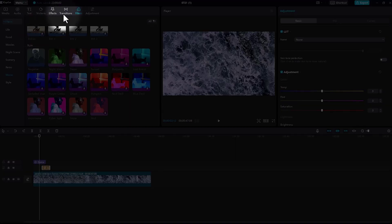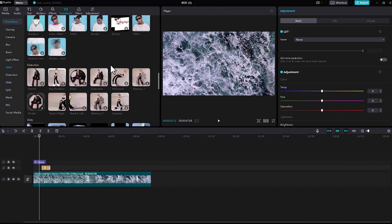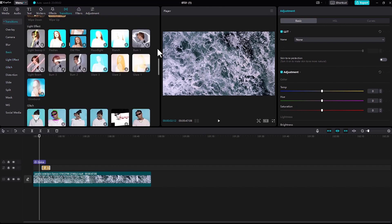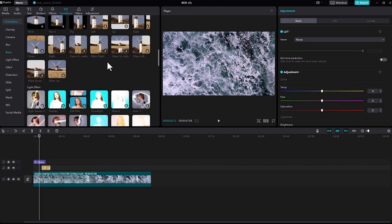Down to transitions, there are a variety of transitions right here. You can add whichever transition you like.